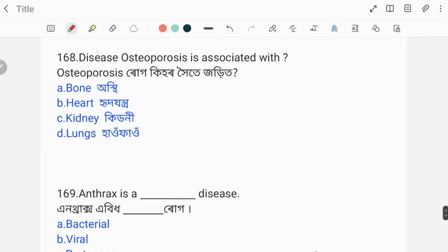Osteoporosis is associated with bones. It is not related to the heart, kidney, or farm. Osteoporosis is a disease of the bones.